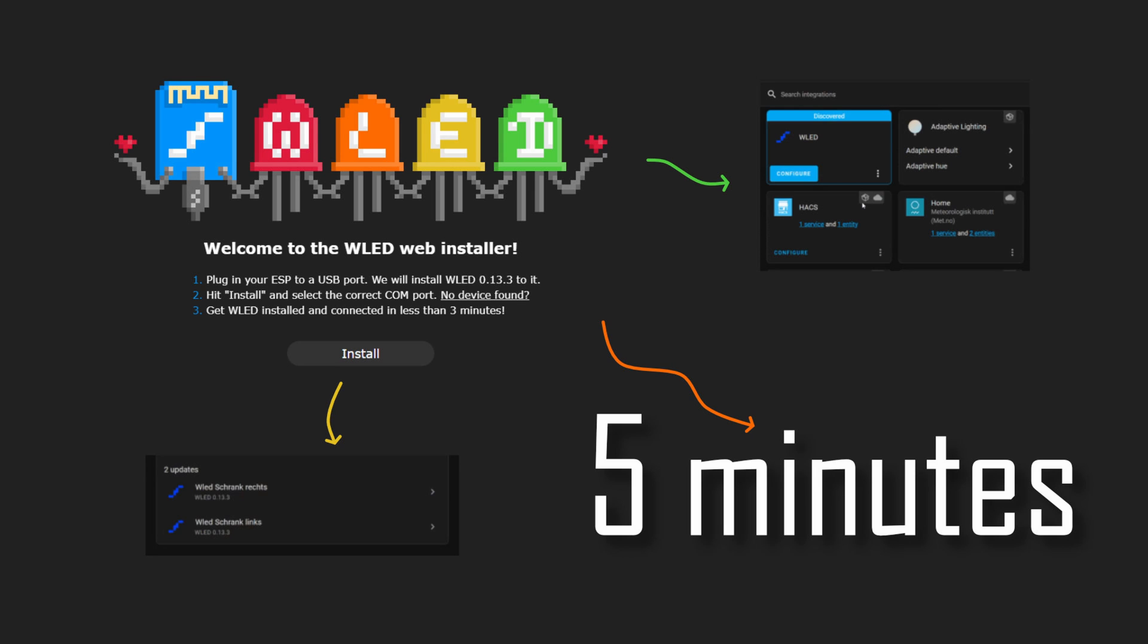If you are interested in more quick guides and interesting projects, make sure to follow this channel and read my blog over at theSmartHomeJourney.com. Until then, good luck on your own journey to a smarter home.